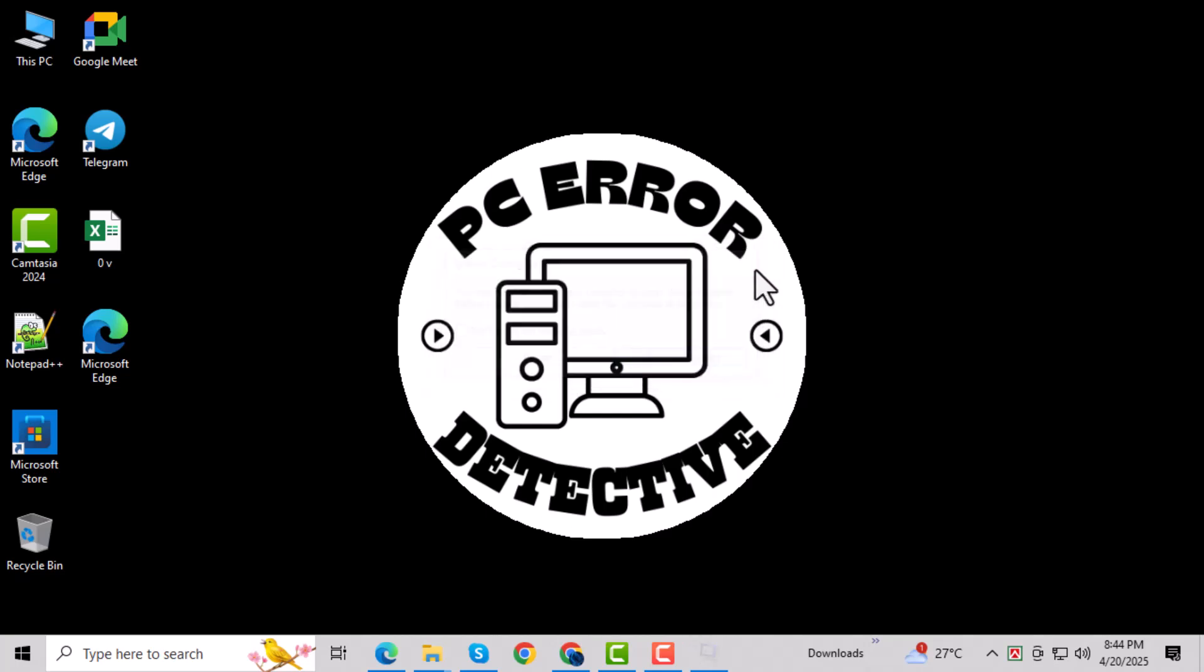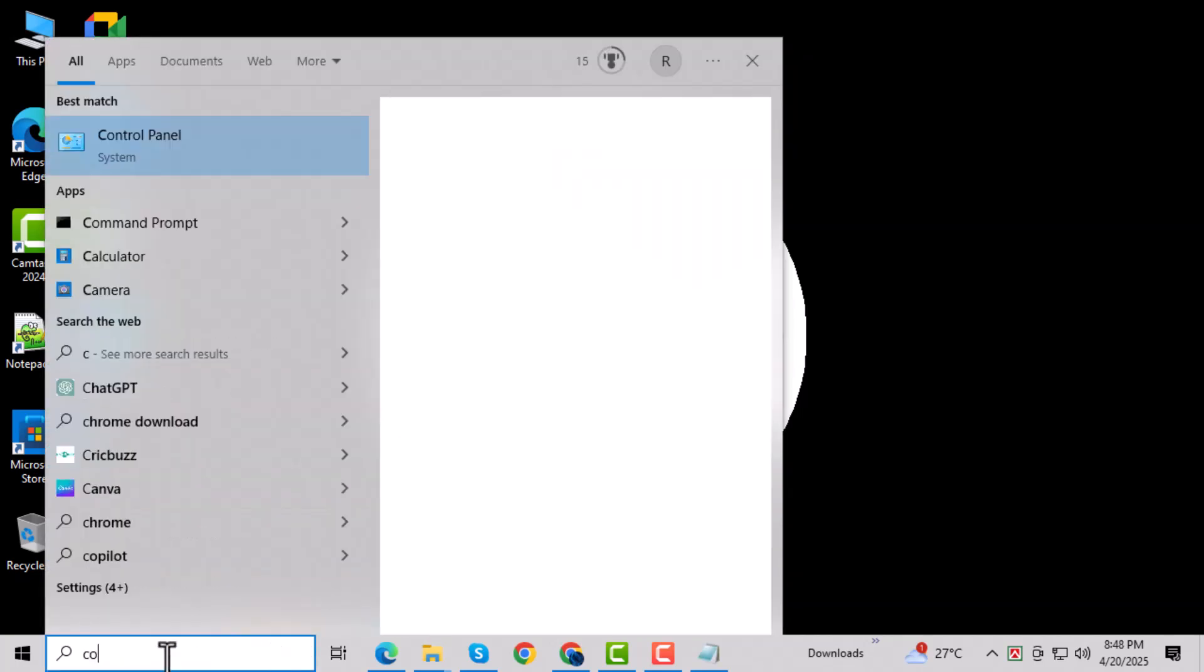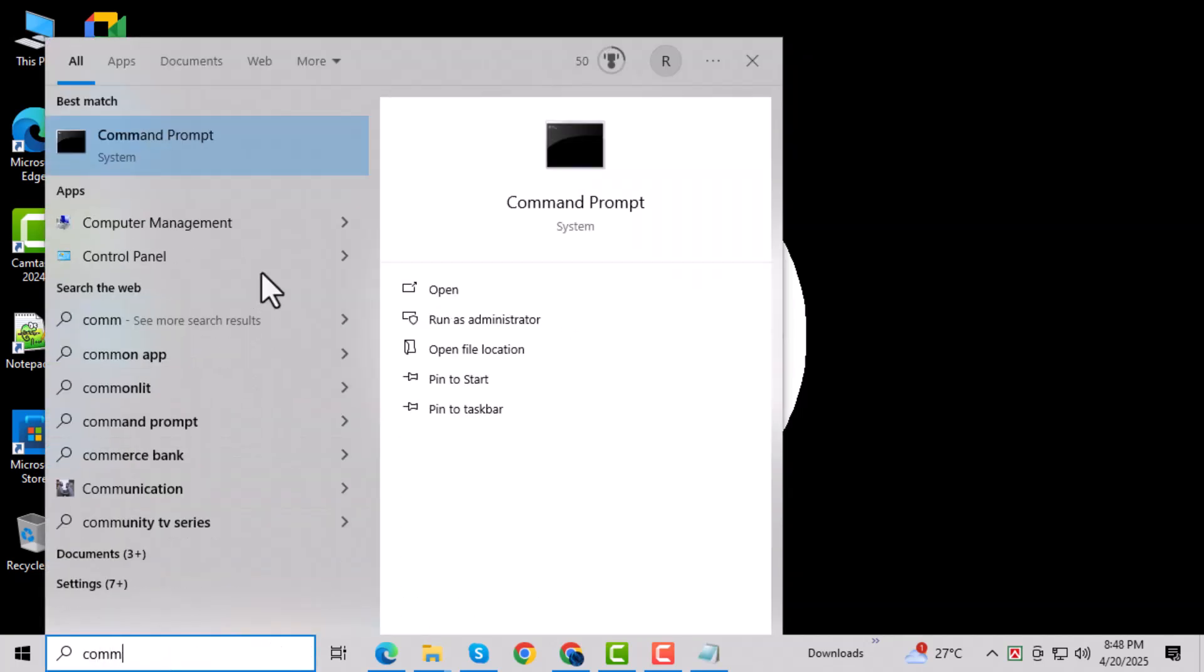Once your computer restarts in Safe Mode, go to the search bar, type Command Prompt, right-click on it, and select Run as Administrator.